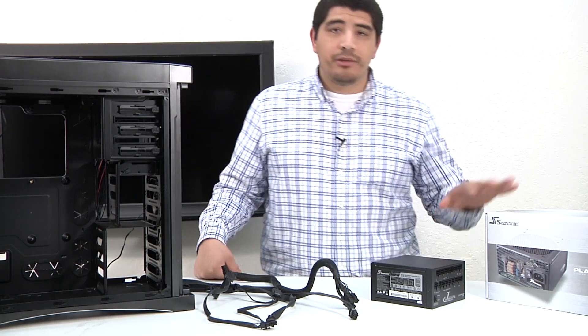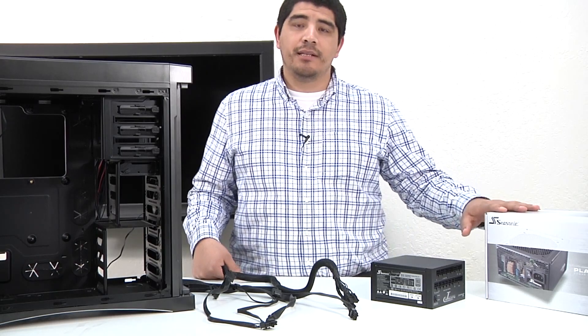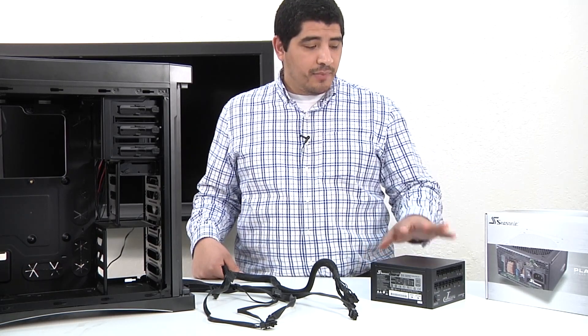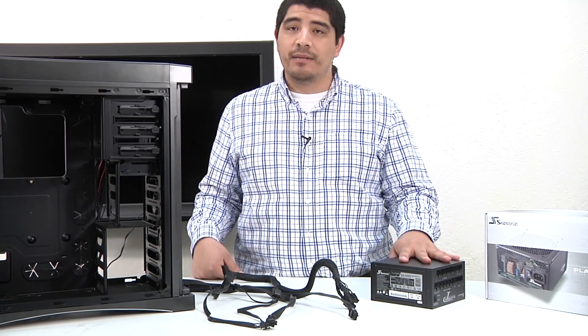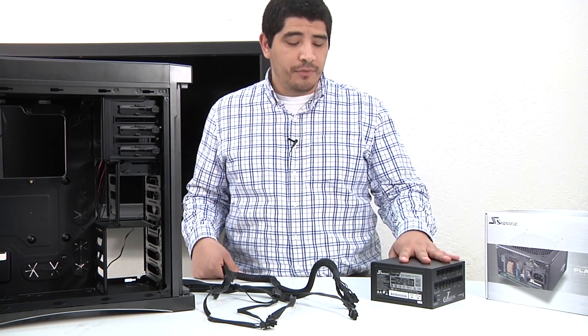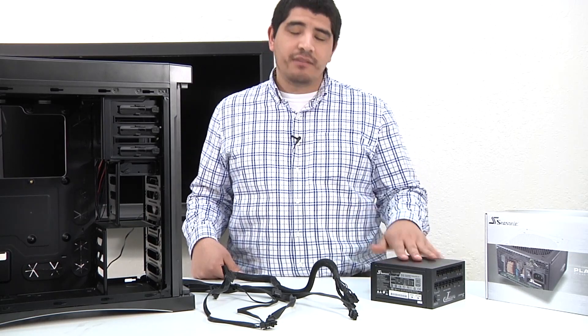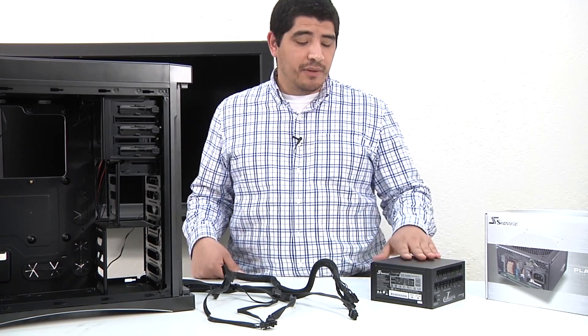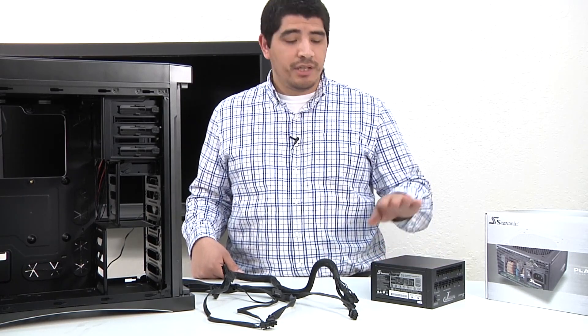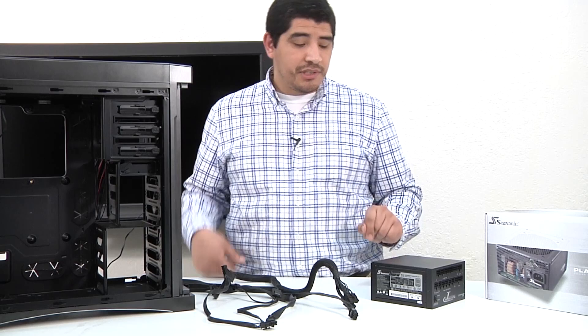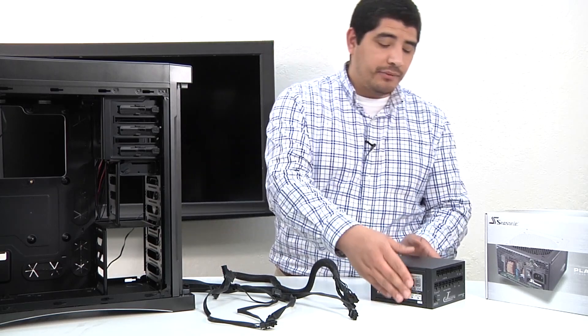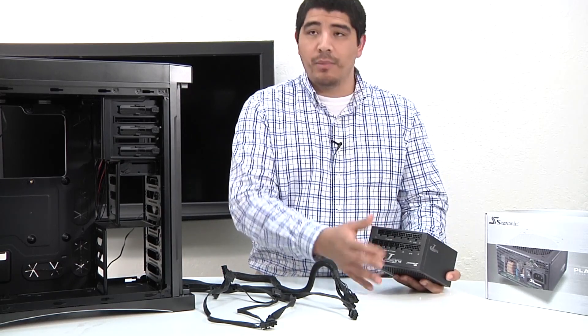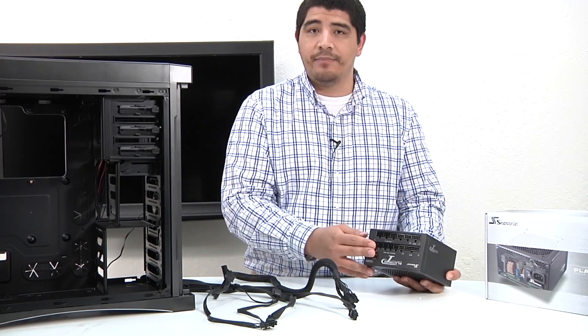As we talked about earlier, we've selected this outstanding high-performance Seasonic Platinum Series PSU. One of the key advantages of this power supply, outside of the power topology, the quiet acoustics, and the high-end power delivery, is that we have a fully modular design.